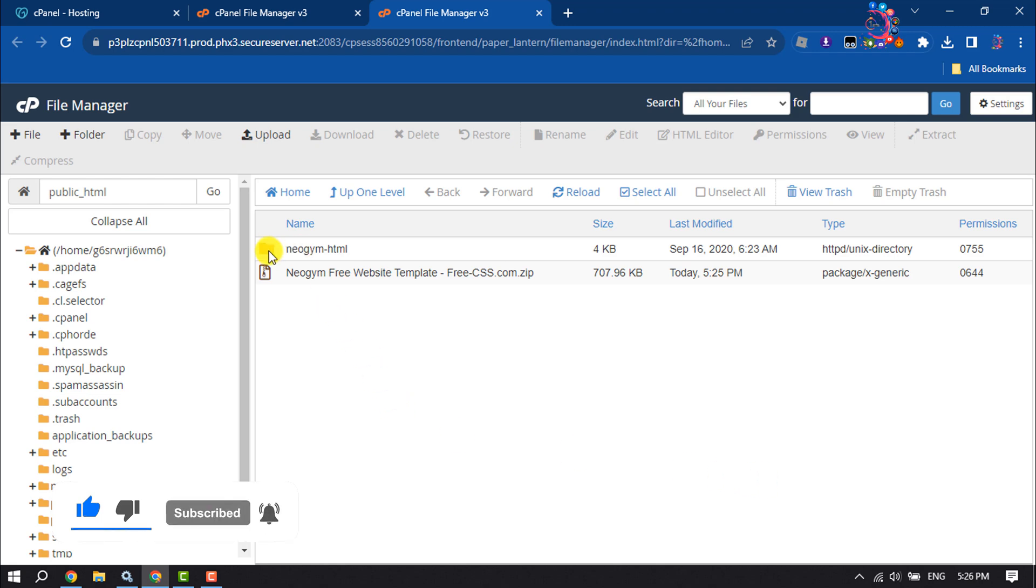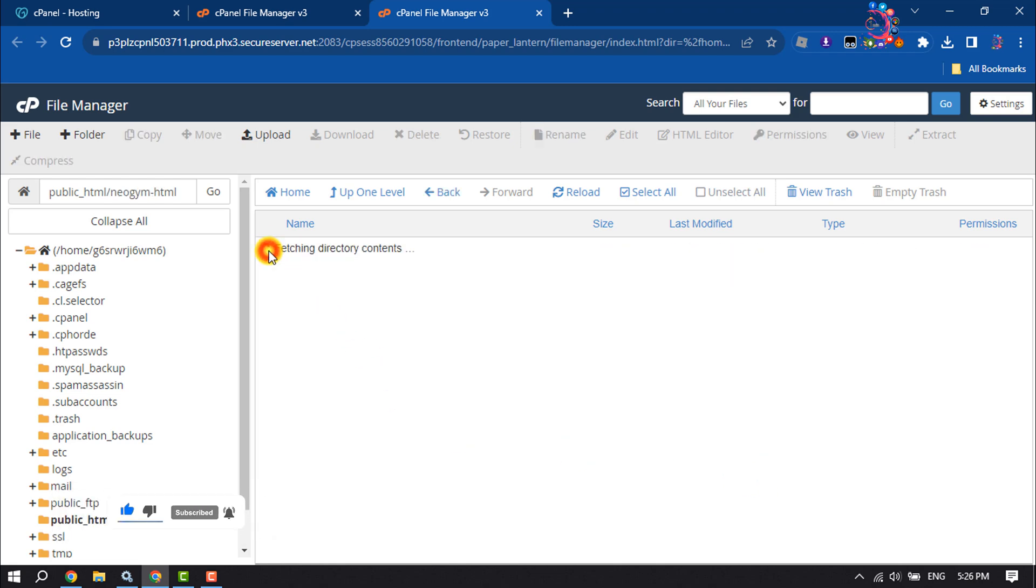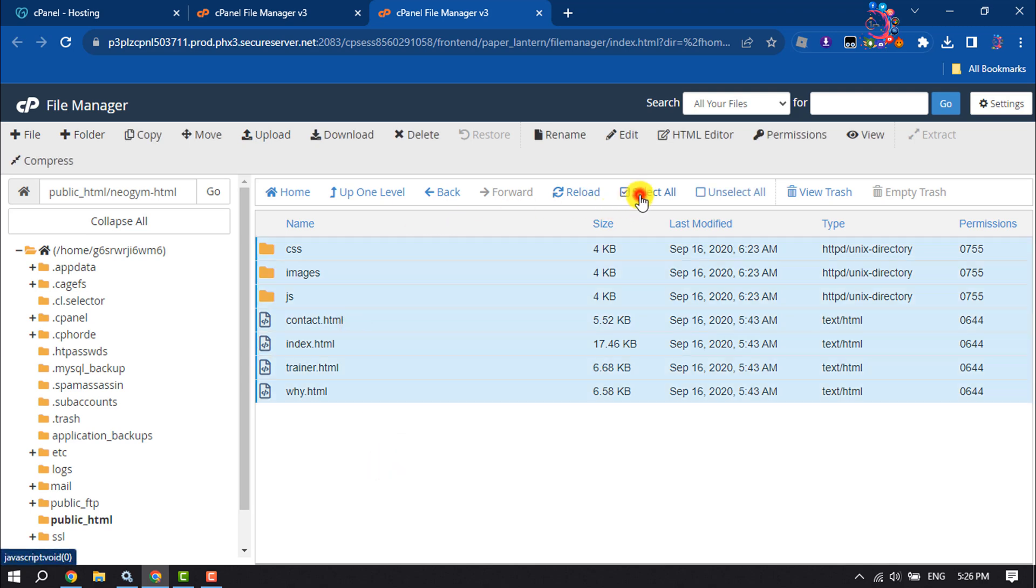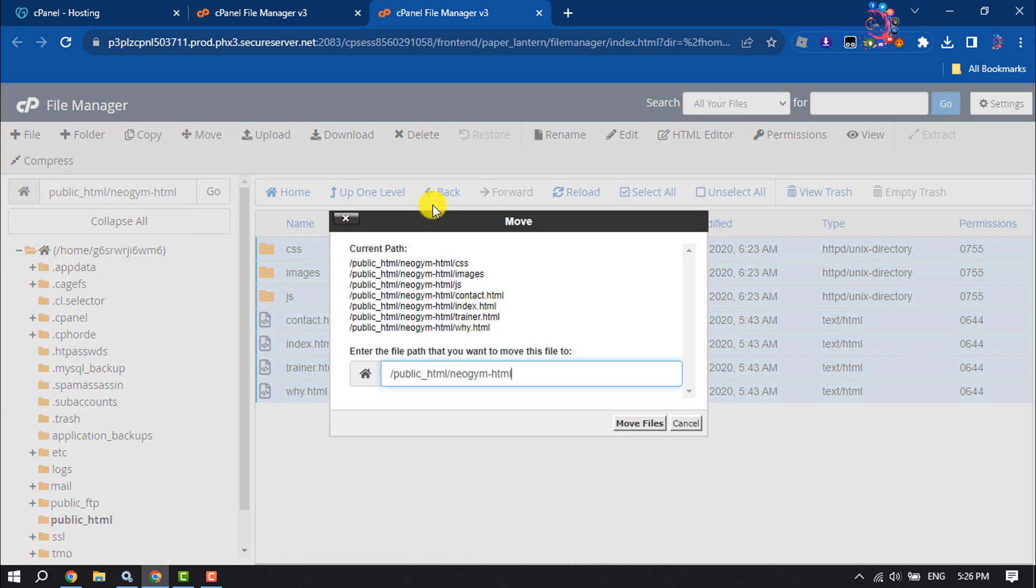Now open the folder, select all of this folder and click on move. And here make sure it's only public_html.